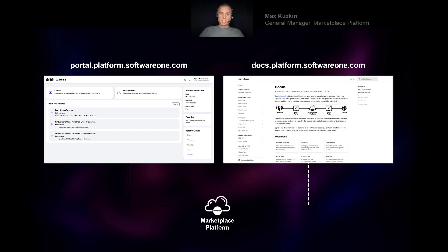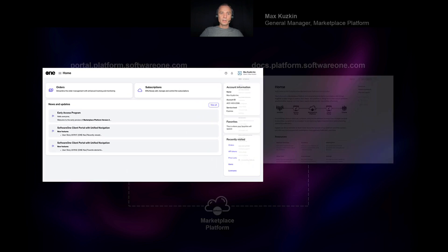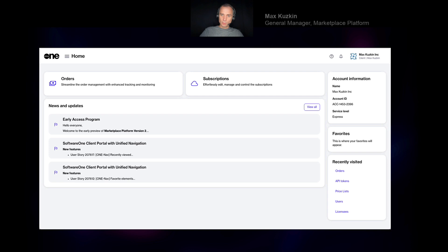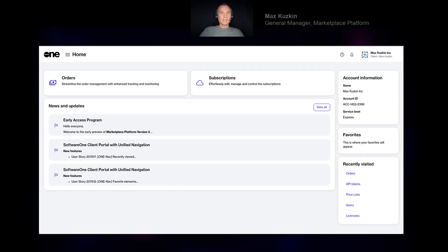We have UI and documentation. To show you how our platform looks, let's take a look at the Client Portal to start with, since this is the value that our clients are extracting from the platform.